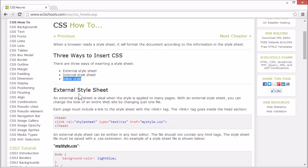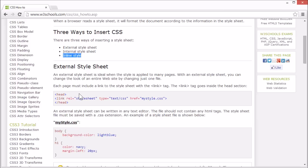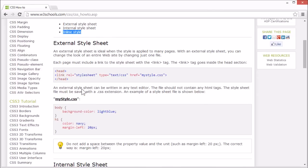An external style sheet is a style sheet stored in a file. This is ideal when the style is used by many pages. With an external style sheet, you can change the look of an entire website just by changing one file.